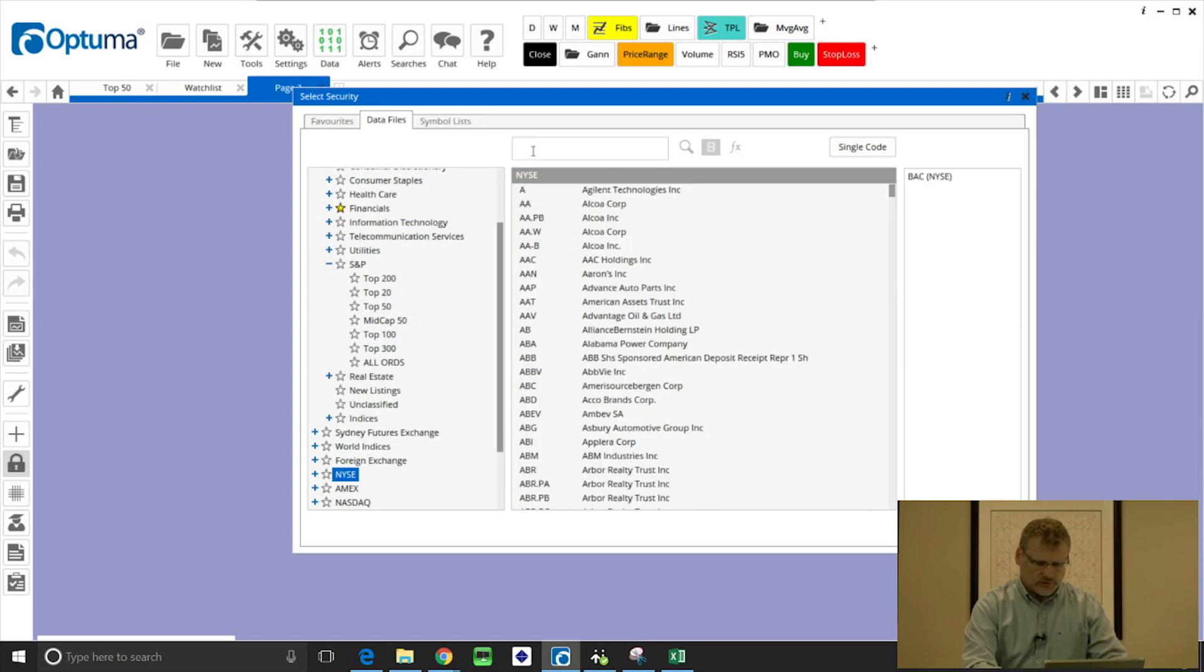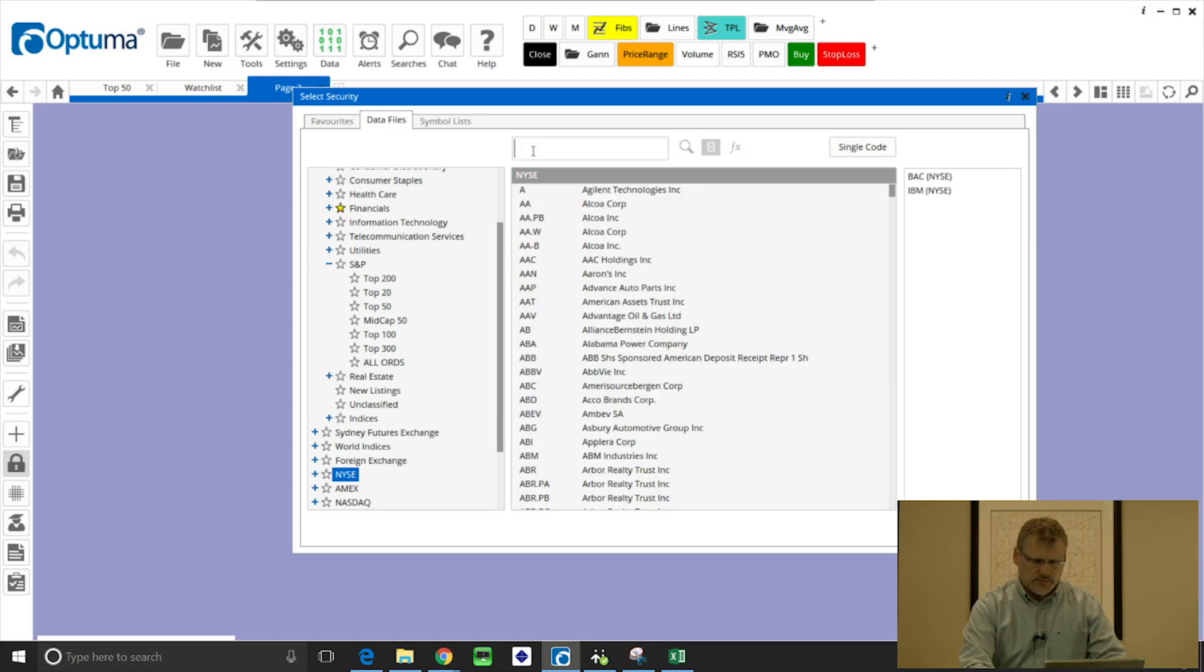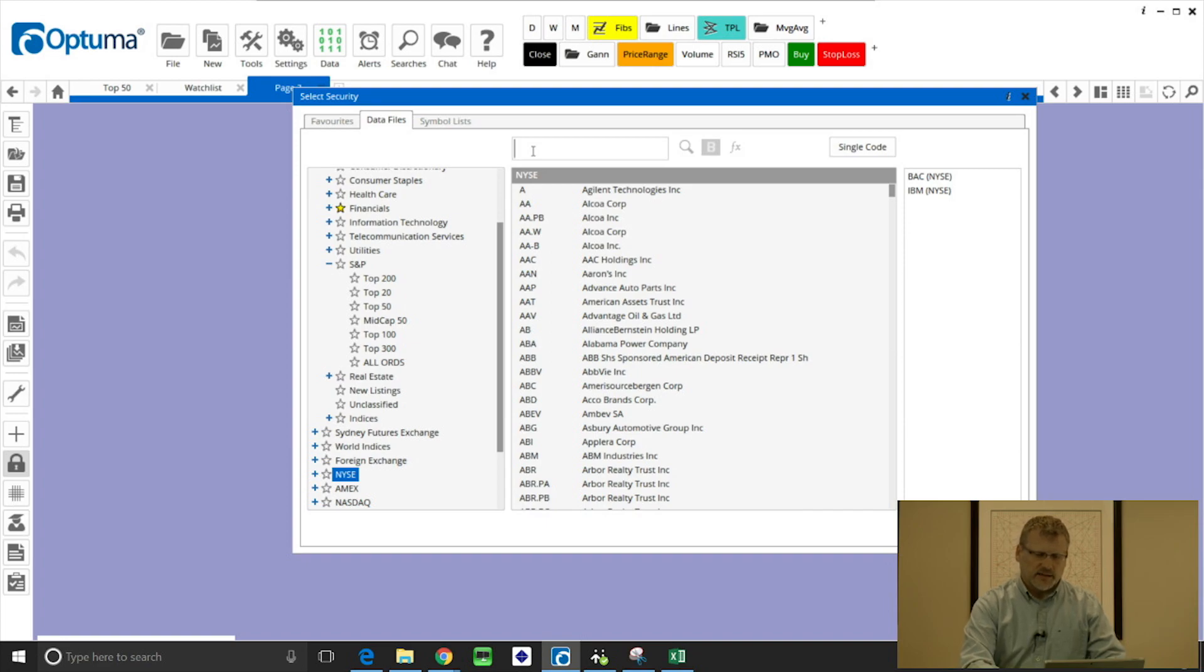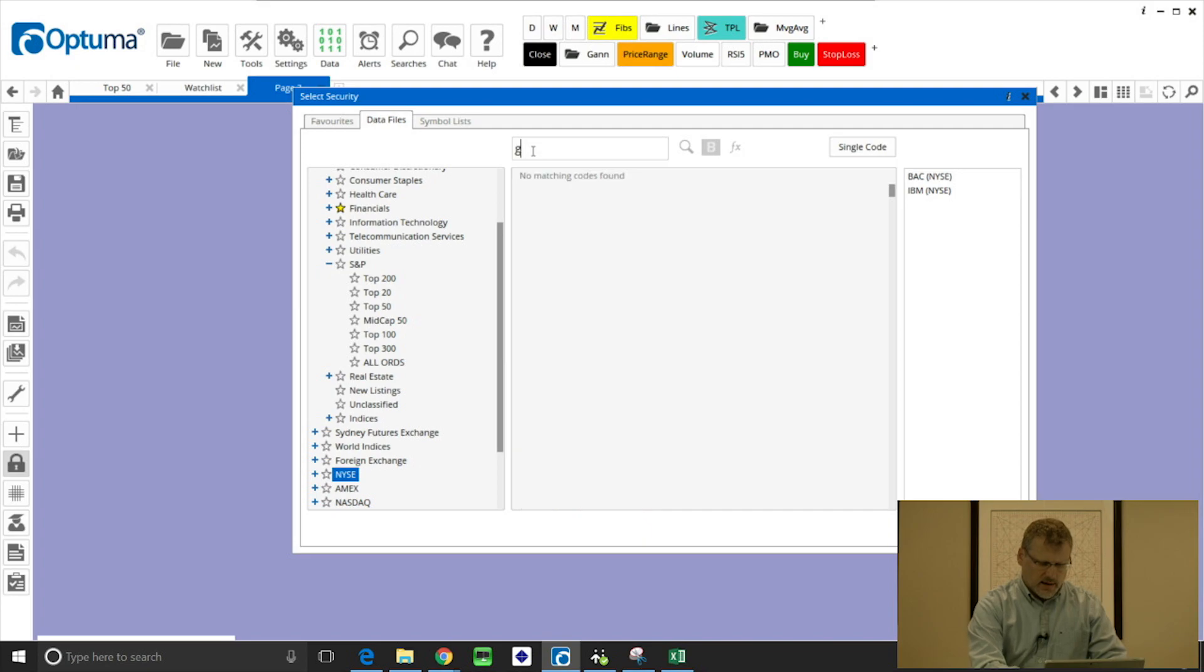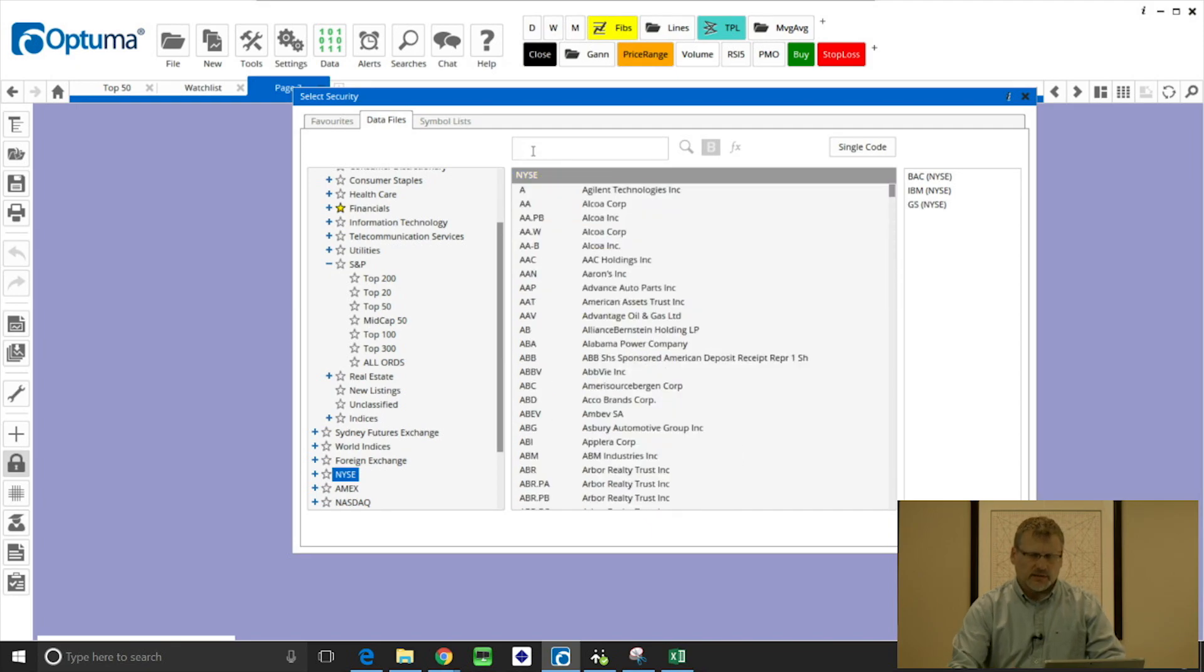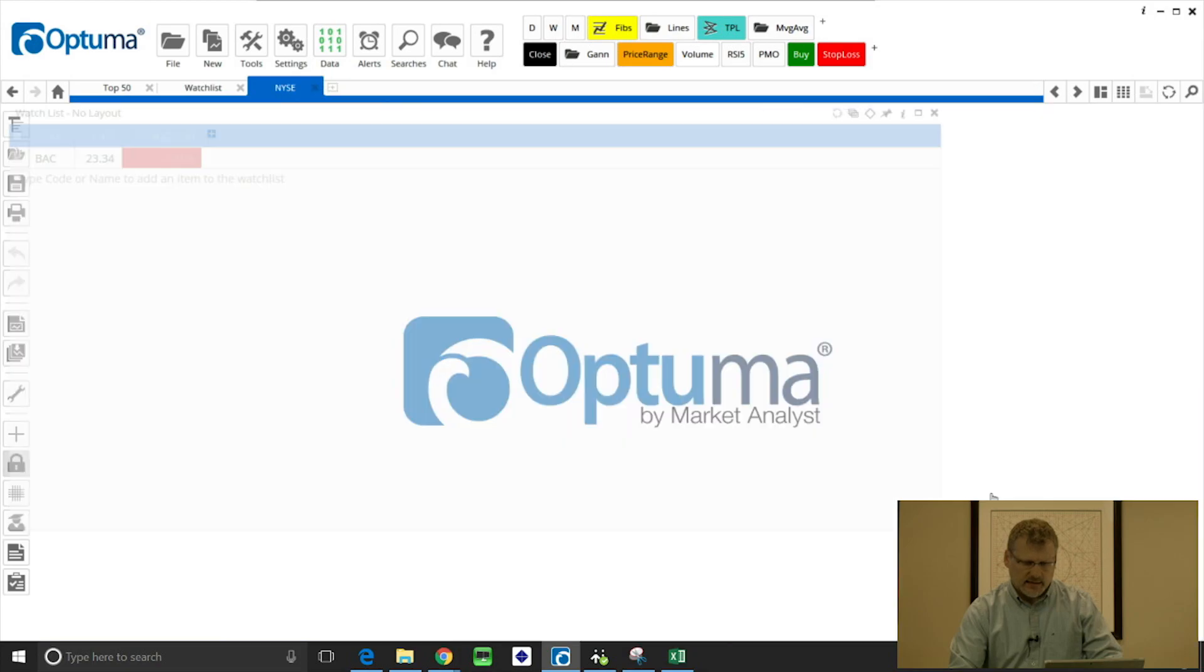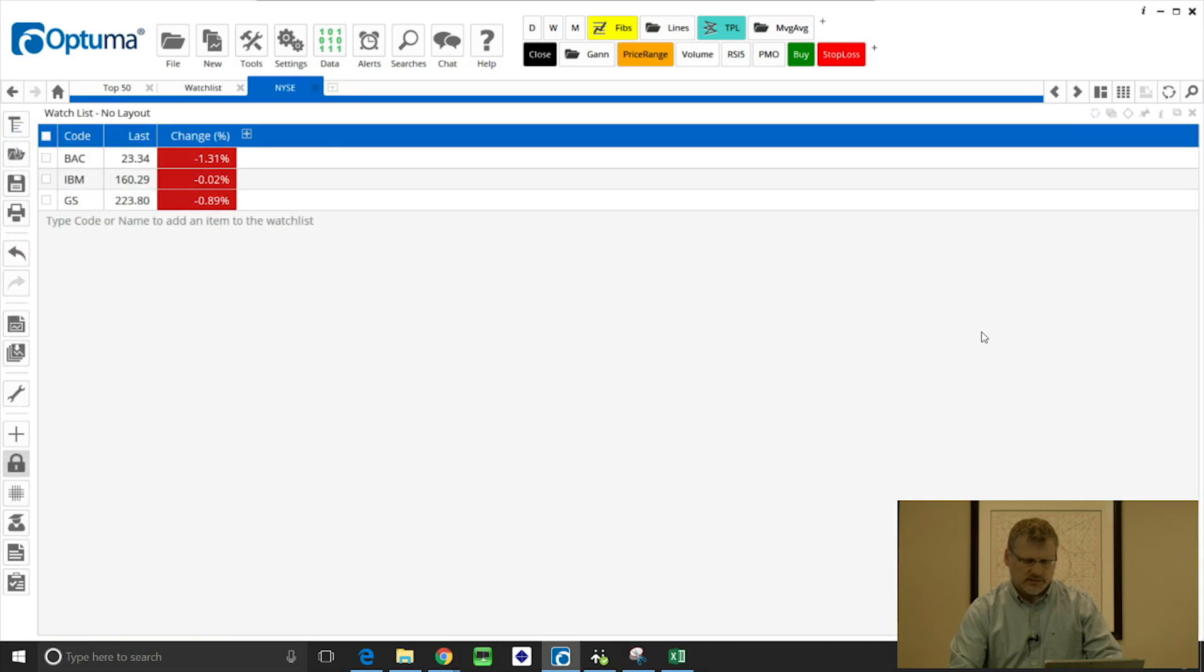If we click the multiple codes option in the security selection window, we can do pretty much the same thing. We can type the symbols, and as you see, as we hit enter or select them from the list, they get added to the right hand side. Once we've built the list, we can open list as and select watch list, and again open the charts that way.